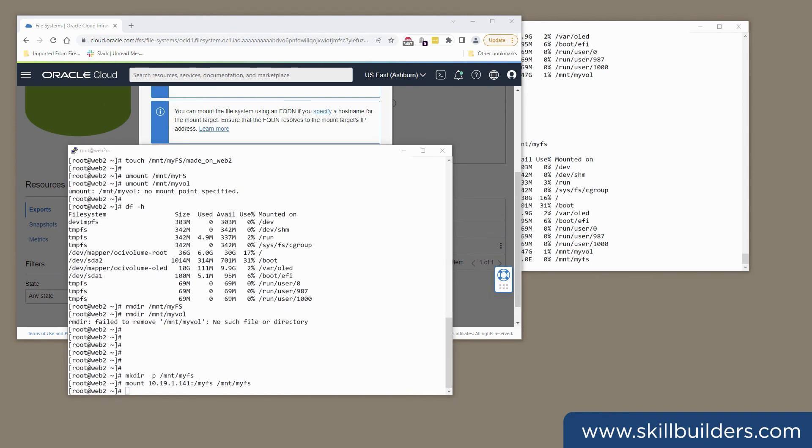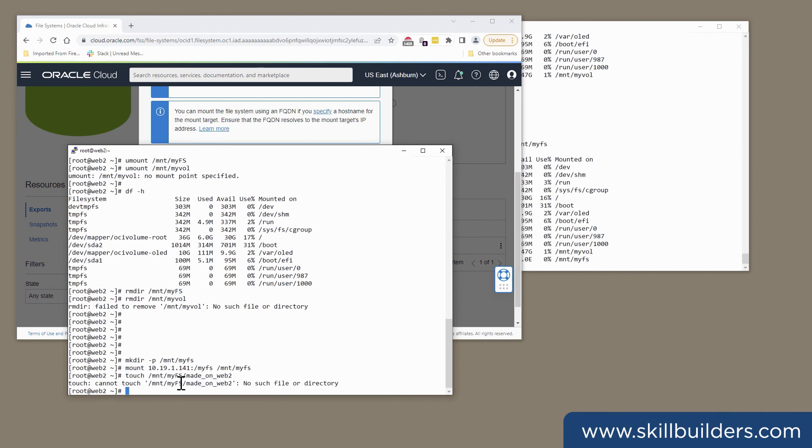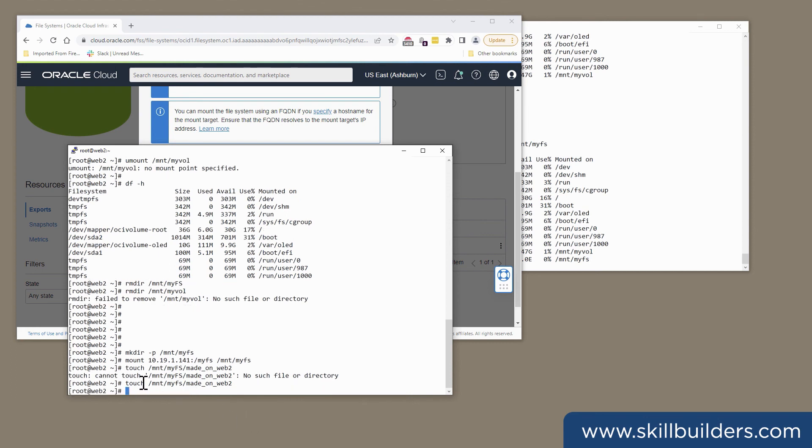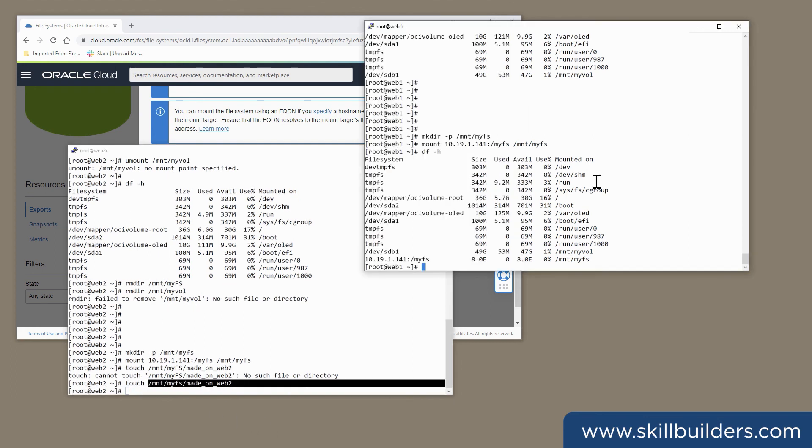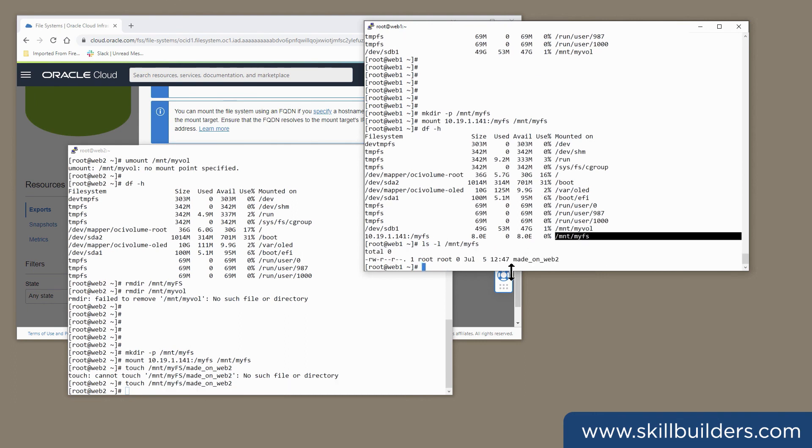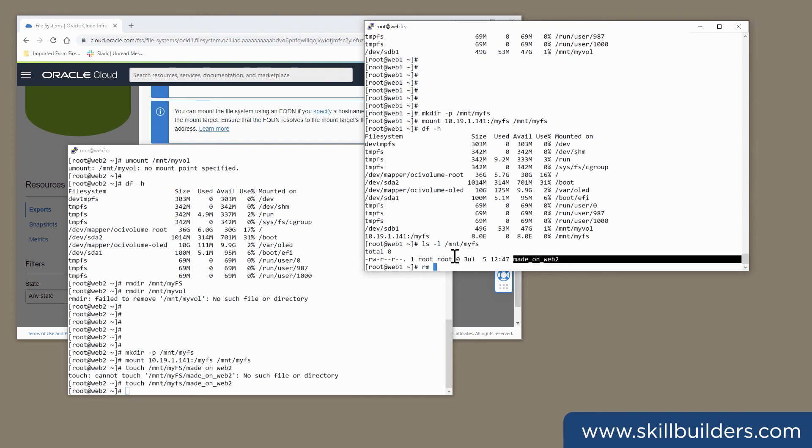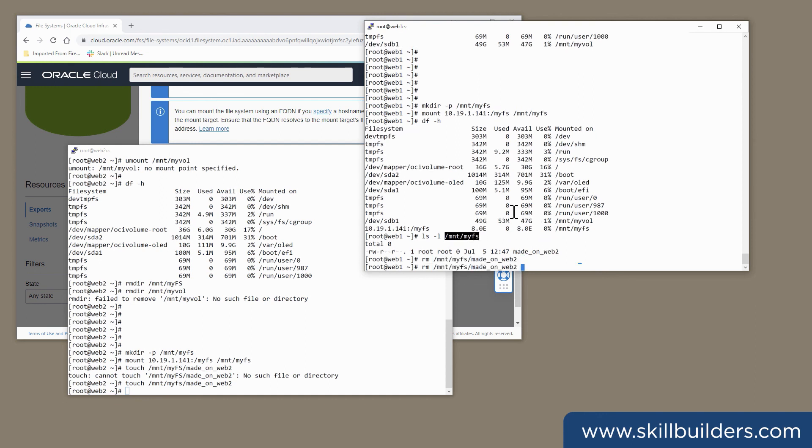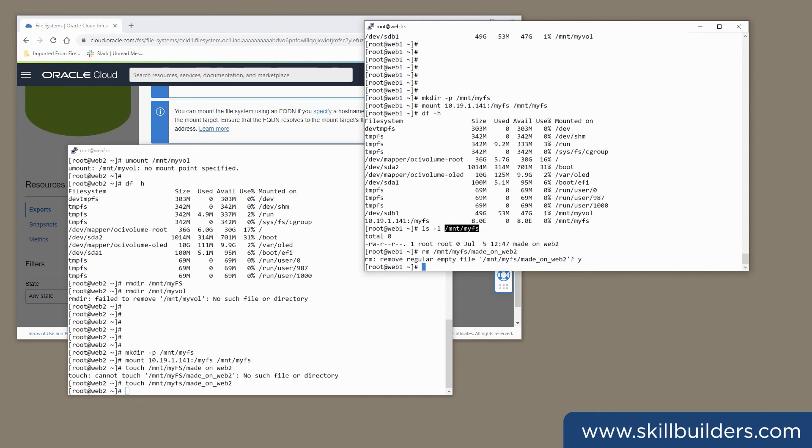And just to complete the demonstration, I'll create a file. I'll actually just touch a file called made on web2. Go to the other machine. And there it is. And it is, of course, read-write. So if I wish to, I can create a mount node and do any sort of updates on another.